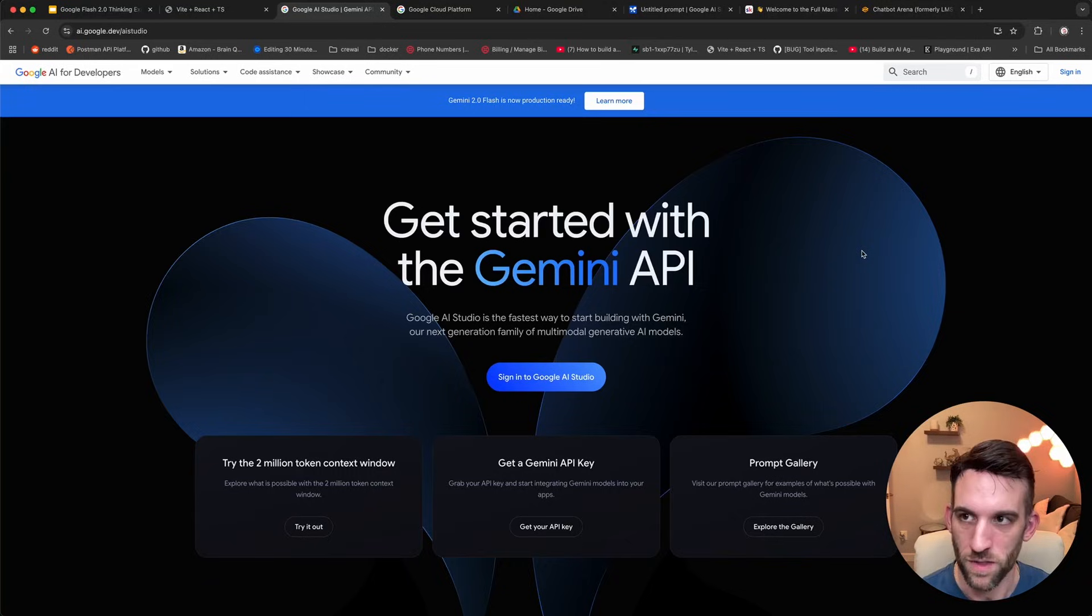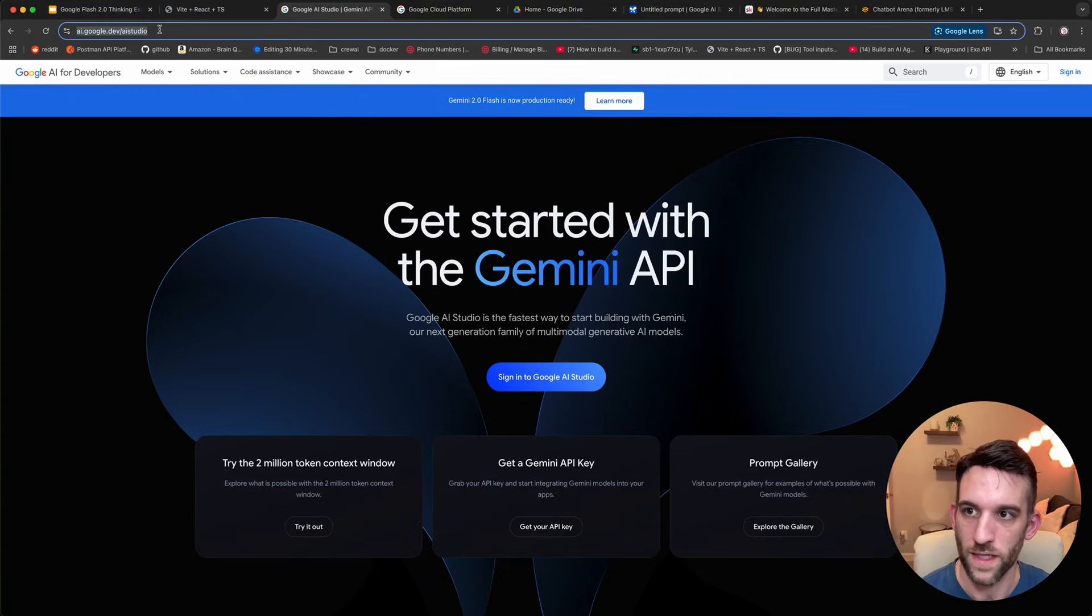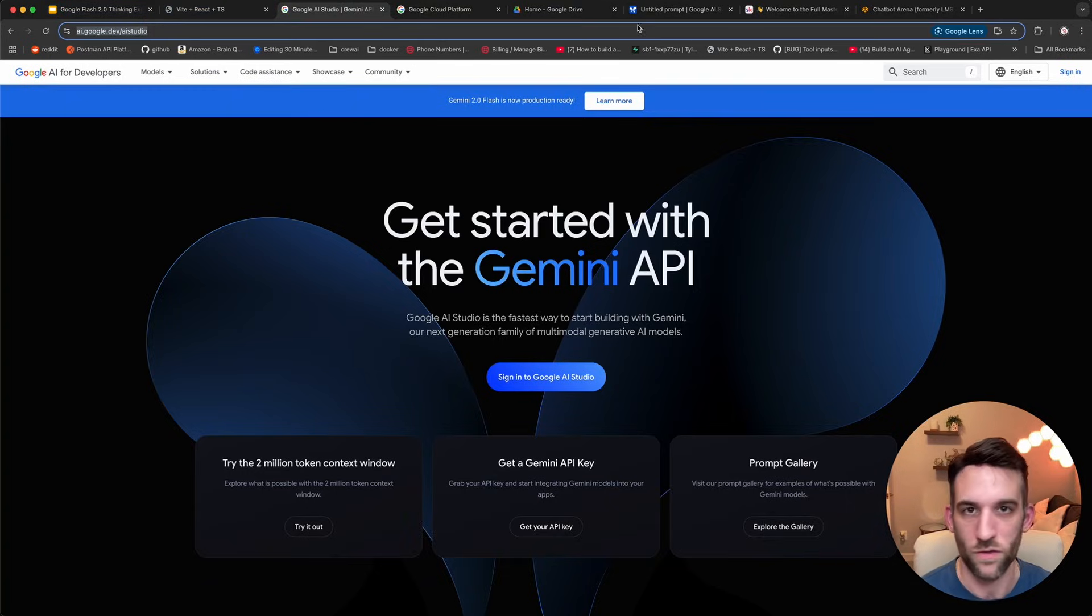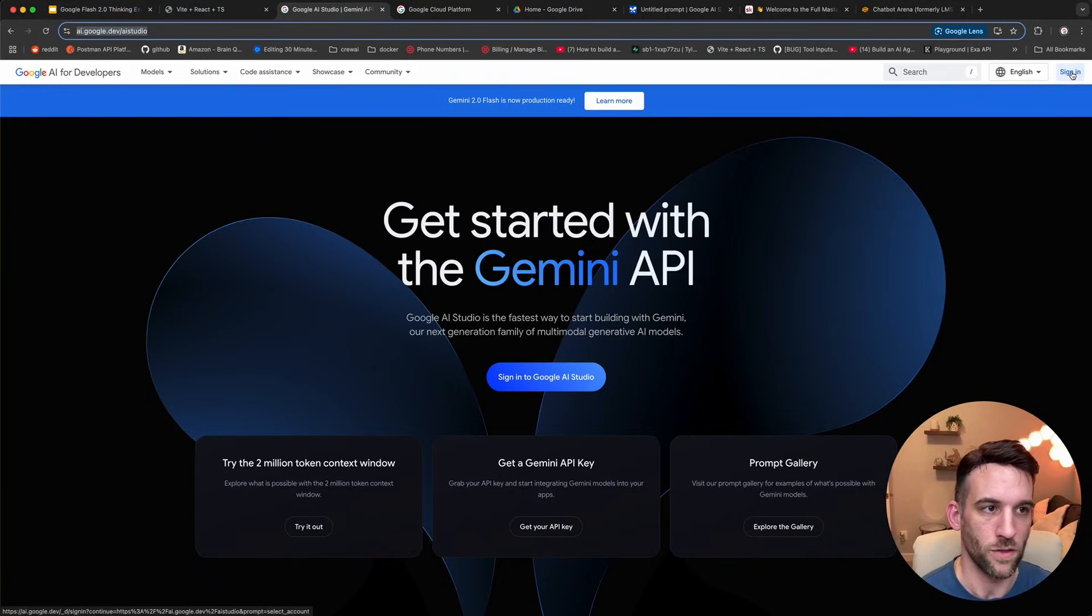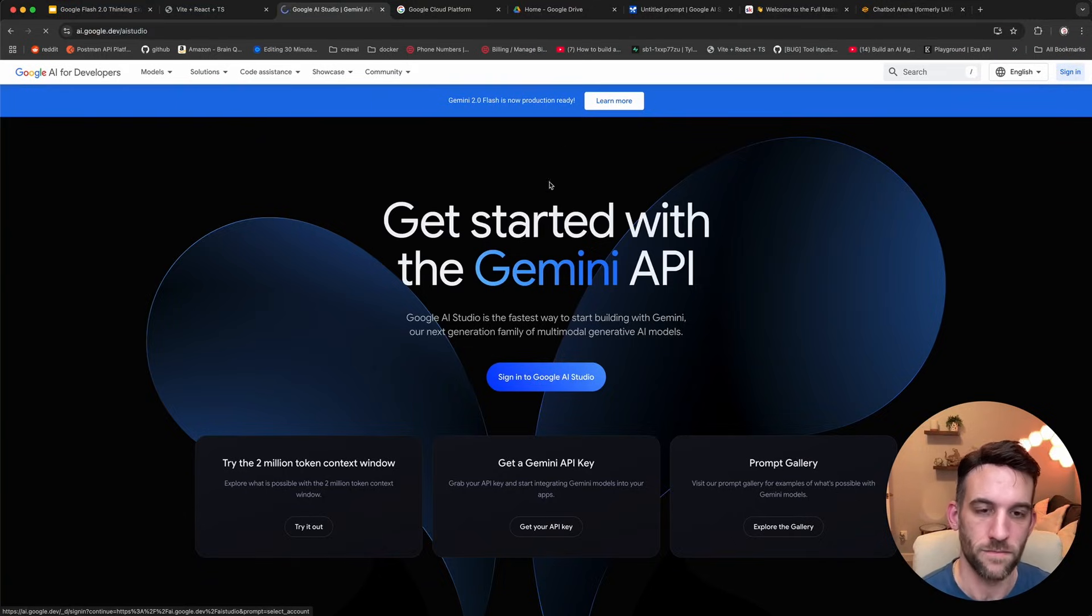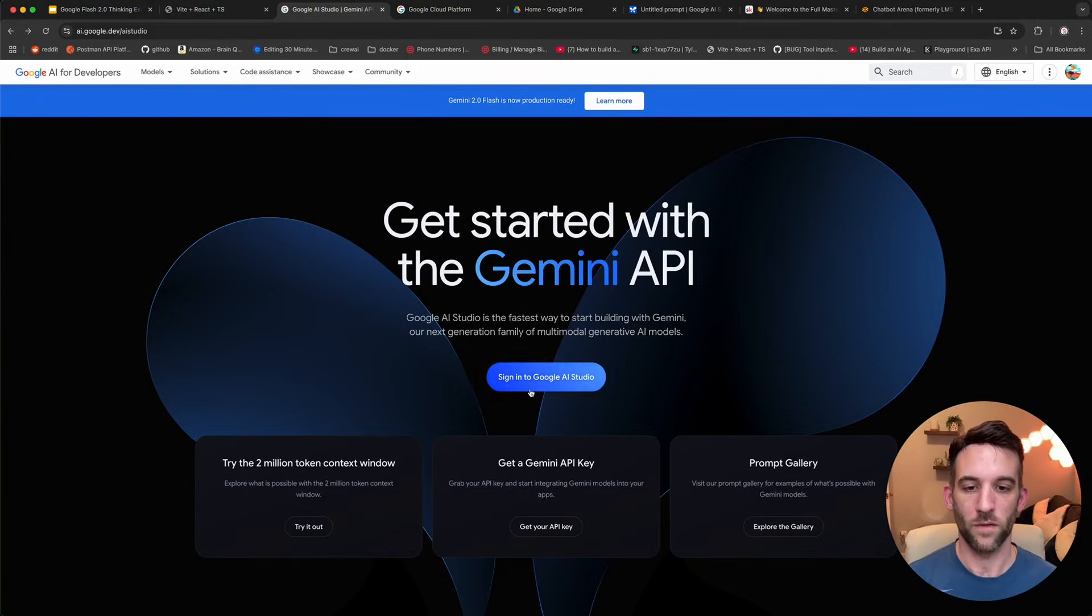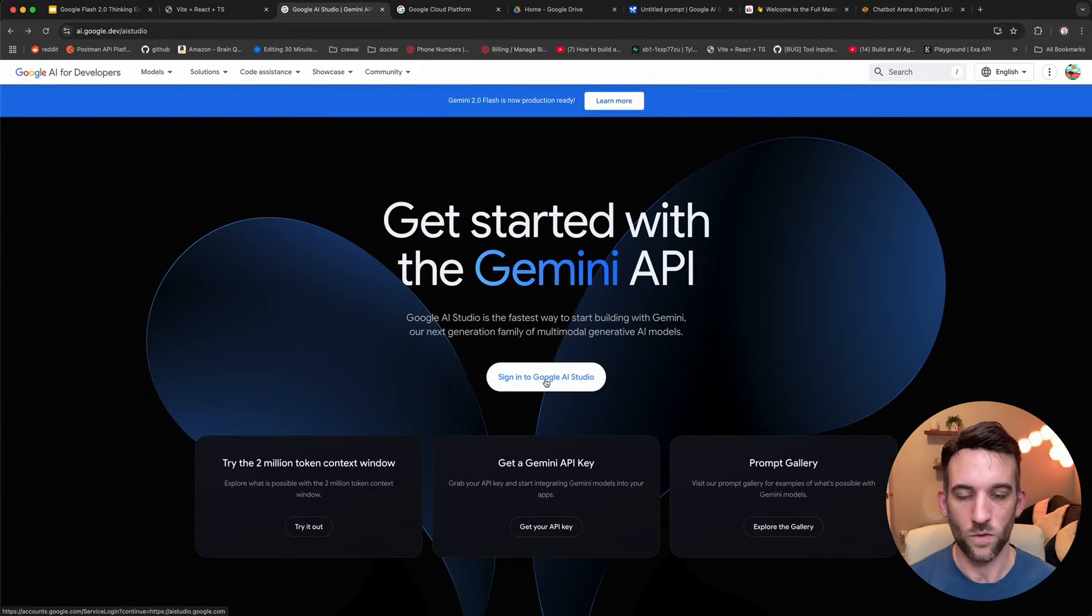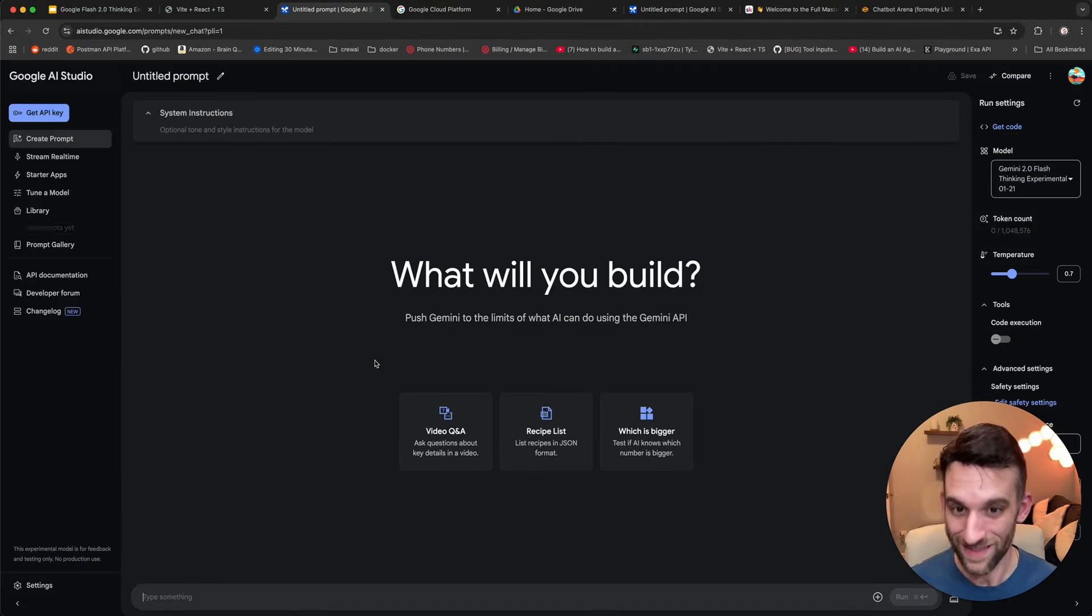Let's go ahead and do that now. I'll give you this link in the description, but it's ai.google.dev.ai studio, or you can just Google search Google Studio, probably the first link. Then you're going to sign in. So once you've signed in, in the middle here, there is a sign into Google AI Studio. Just click that. You don't actually have to sign in again.